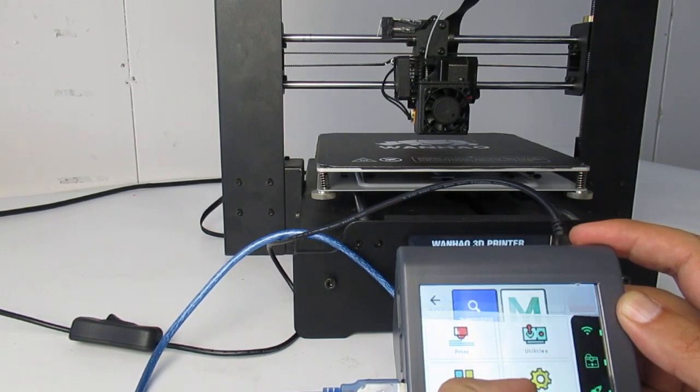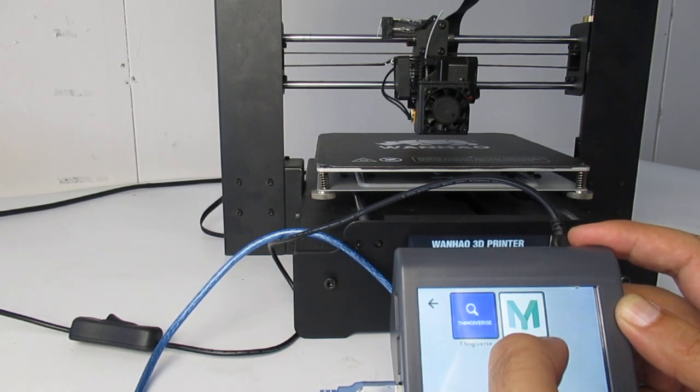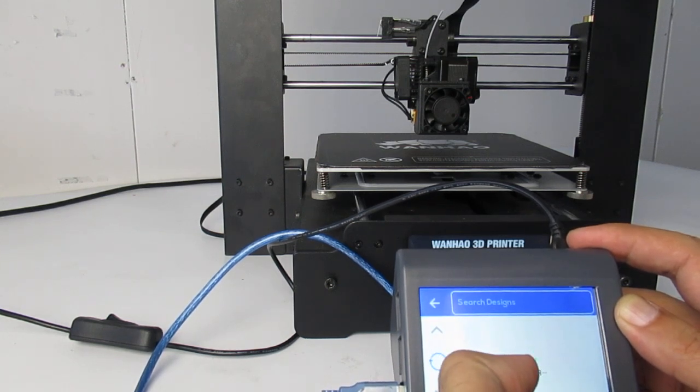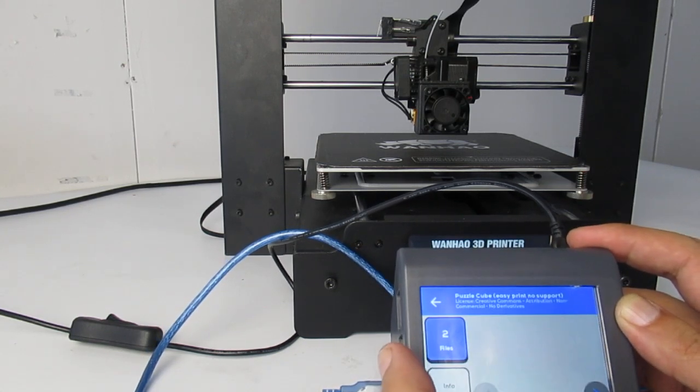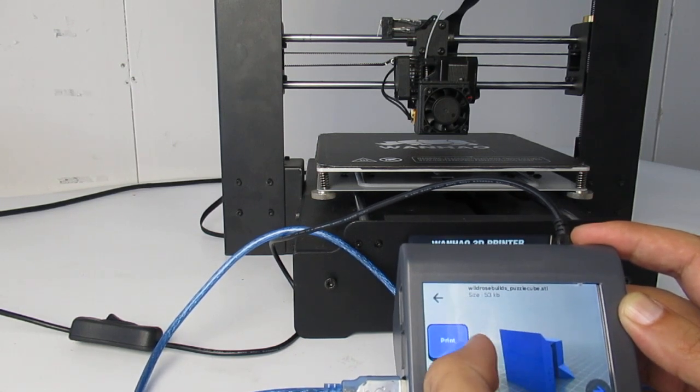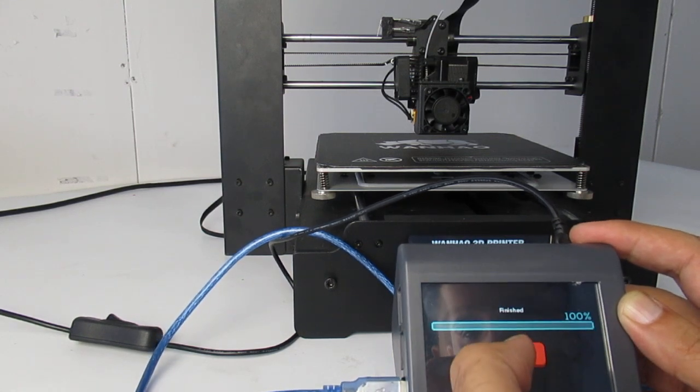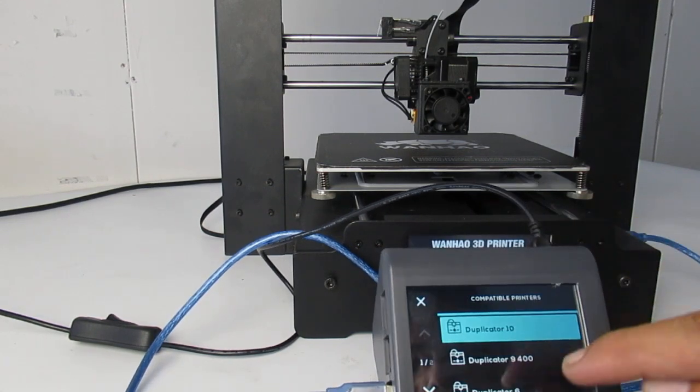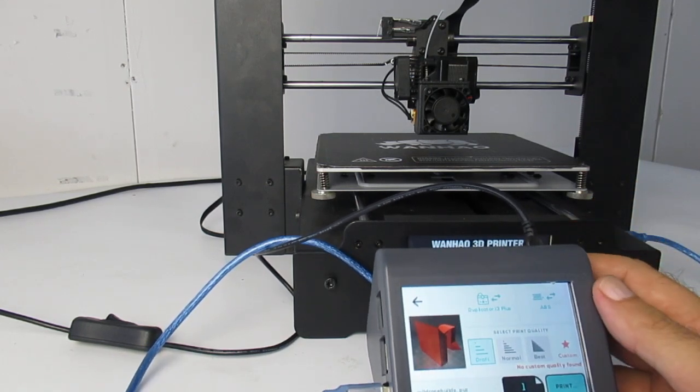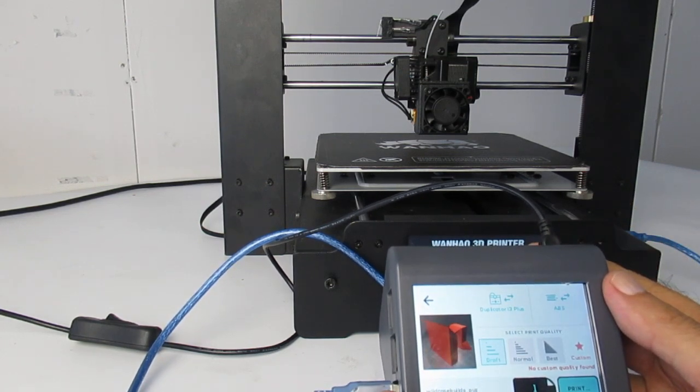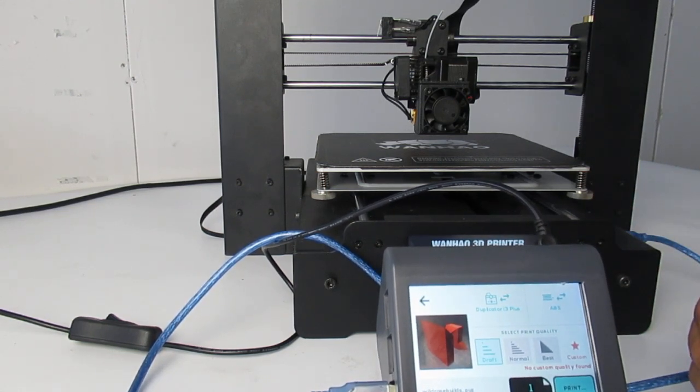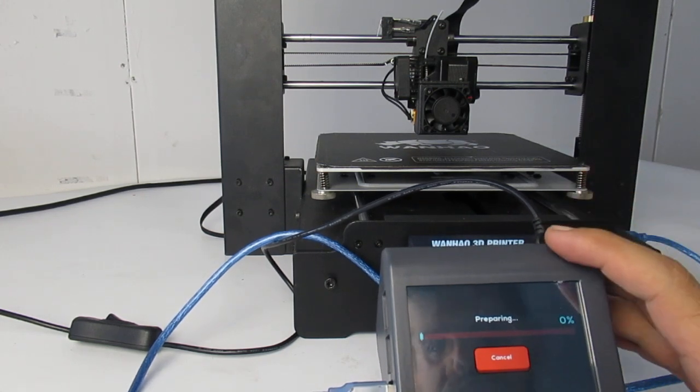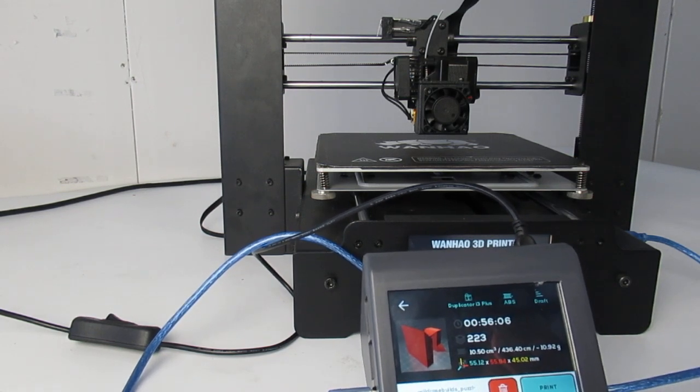One interesting thing is here you can connect to Thingiverse and MyMiniFactory. You can choose a model, any kind, for example just this one. You can directly send the model from here to the printer. Unfortunately I don't have a good network here, it may give me some error. The thing is you can go to those 3D modeling platforms and choose a model, then it starts slicing on the cloud and you can send it to the printer. Let's see whether it works or not. If it doesn't, it's because I don't have a good network here.